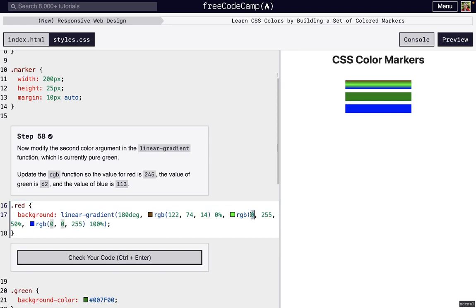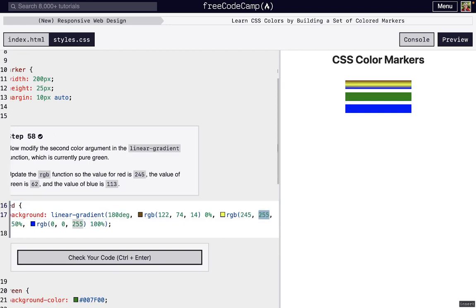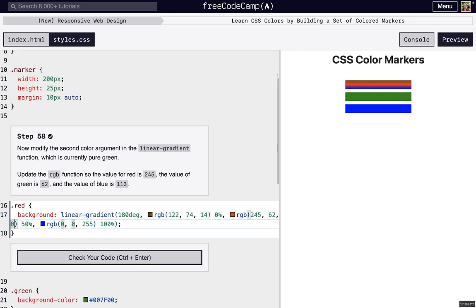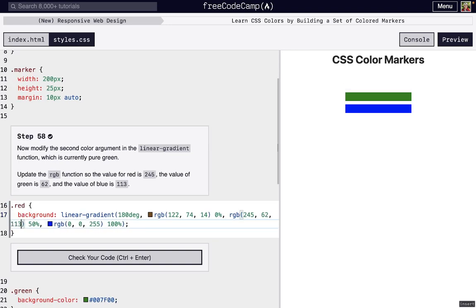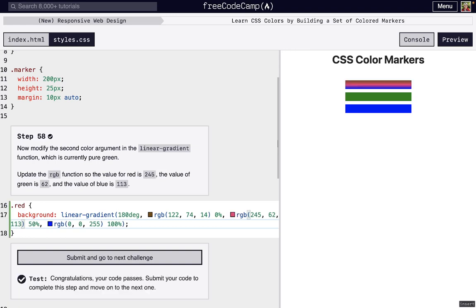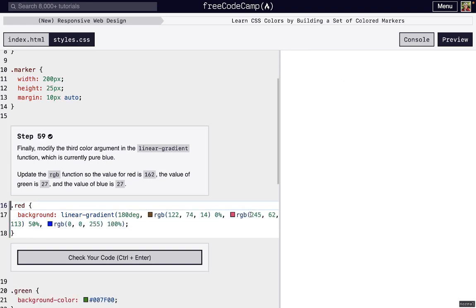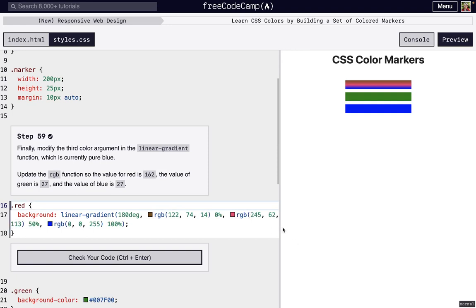Next, we're also going to change that green, so 245 red, 62 green, and then finally, we're going to have 113 blue. And whoa, it looks kind of red. It's not green anymore. That's because we changed that RGB. It's mostly red.